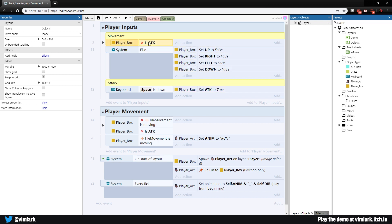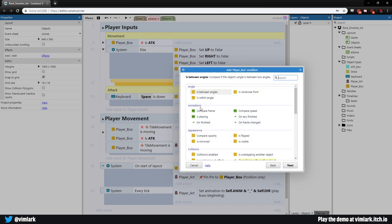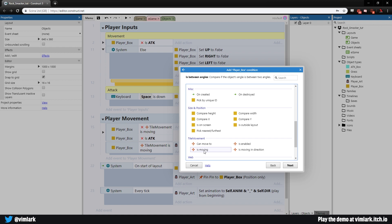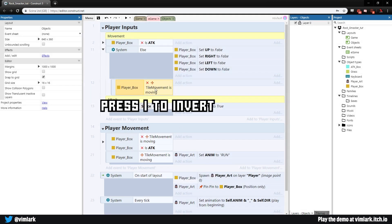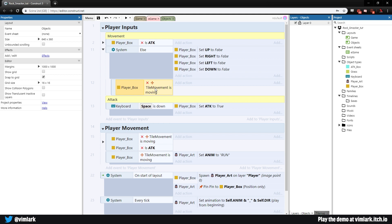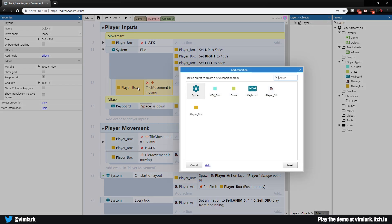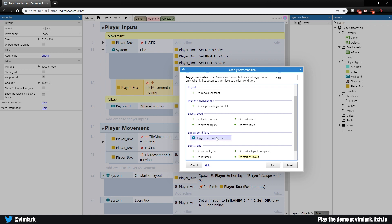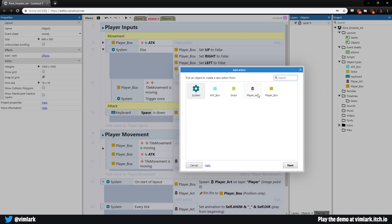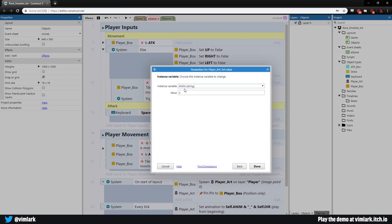Now we'll piggyback off the block above where if player attack is not true we set things. Hit B for a new blank sub-event, and check Player Box 'is moving' — then invert it. The problem is if we're mid-movement between two 16-pixel grid cells and we press attack, we'd start attacking while sliding. So we wait until movement finishes. Then hit C to add condition: system → 'trigger once while true'. Add action: Player Art → set value of 'anim' to 'atk'.